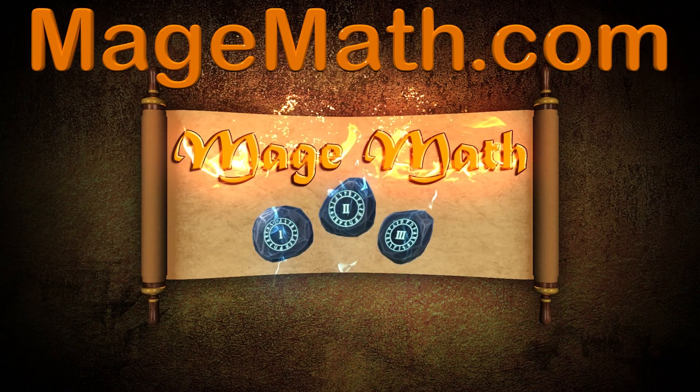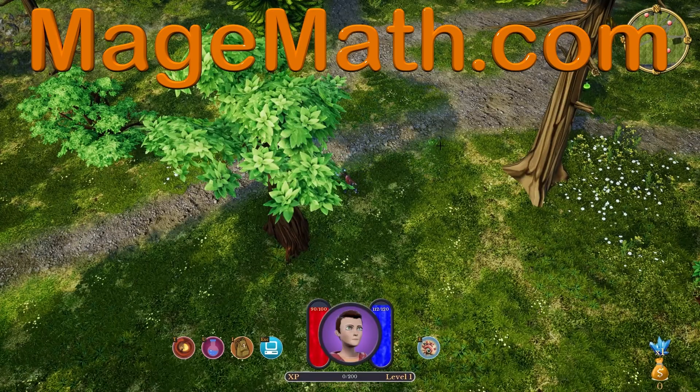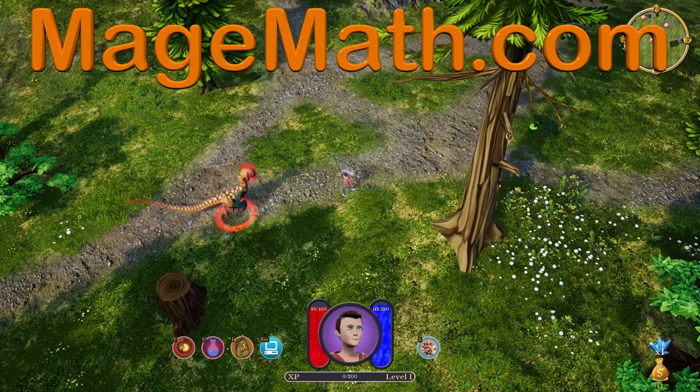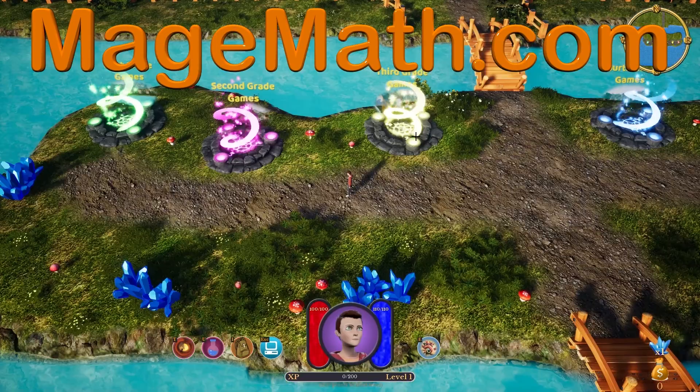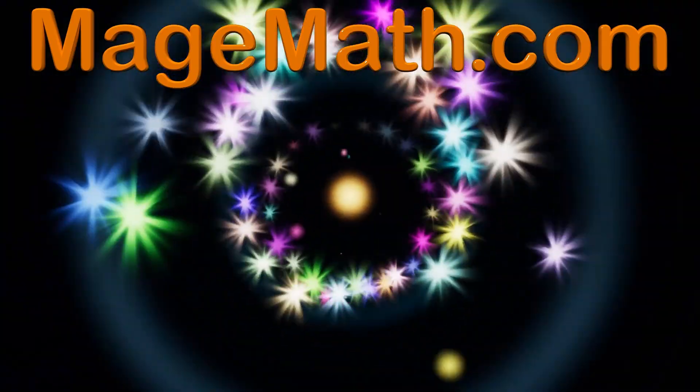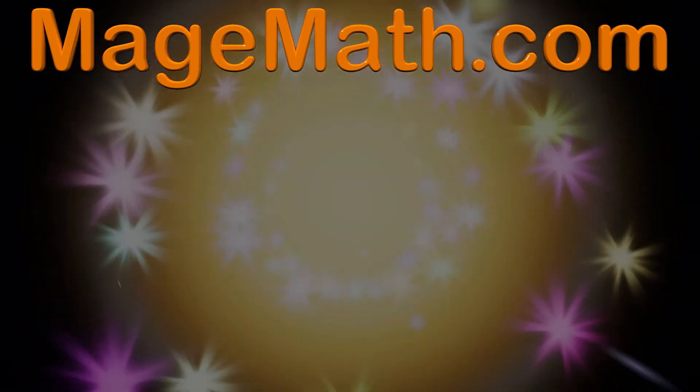Thank you for watching our video. To support us in making more videos, please check out our game at MageMath.com. MageMath will really help your child have fun with math, so check it out today.